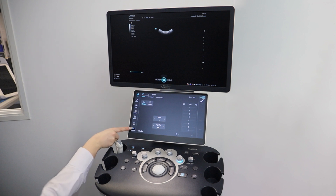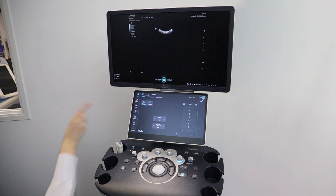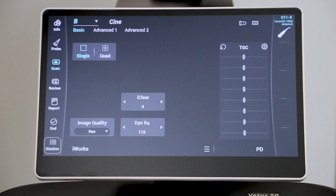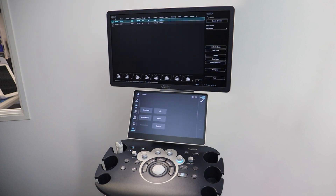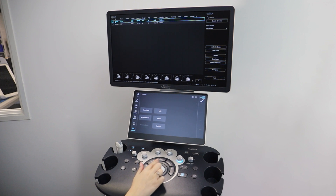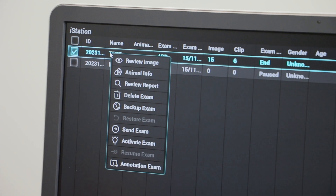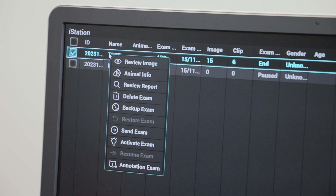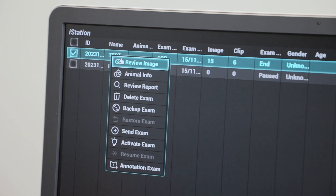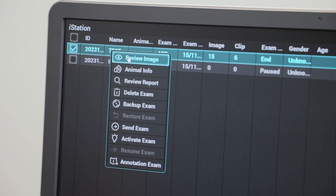If you wish to review images or videos from any patient file, click on iStation which is located on your menu table. From here you can click into any previous patient file. It is possible to add comments and measurements to existing patient files. Just remember to save any updates you make by pressing the save button.